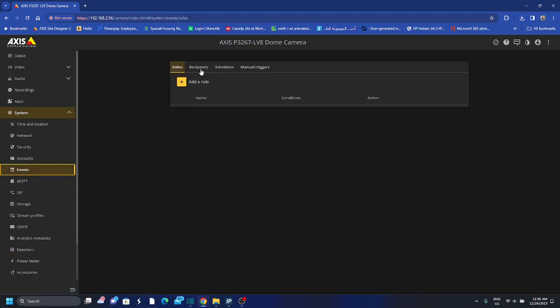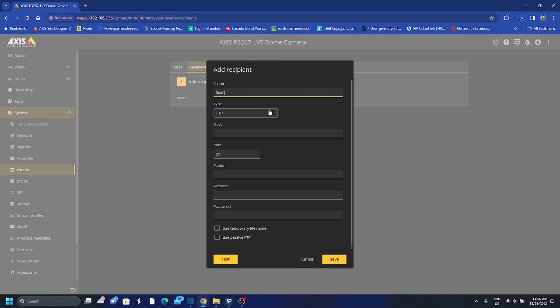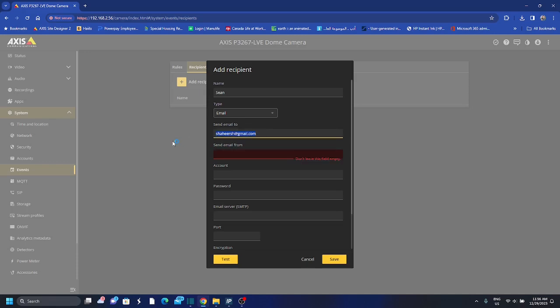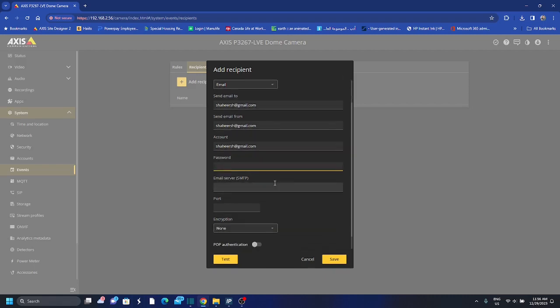I go to recipients and I want to set a recipient to receive the email from that. So send it to myself, type email, send email to, put my email, send it from the same email.